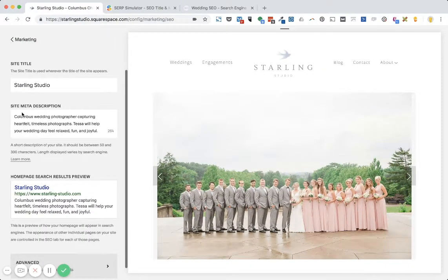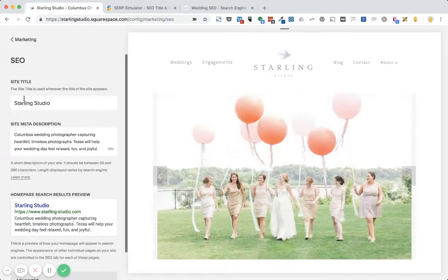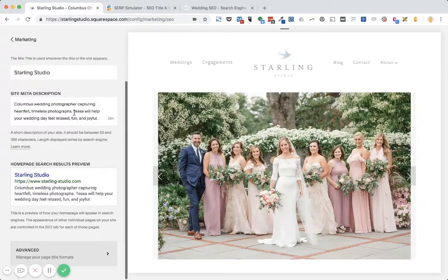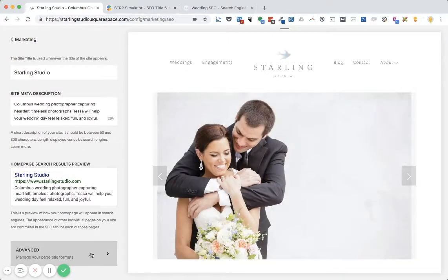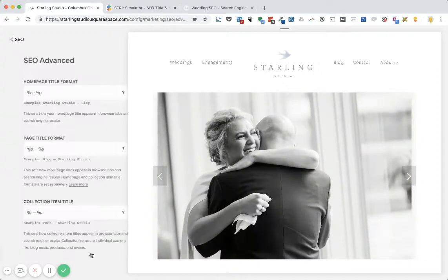And then ignore everything here. We don't want to update the site title because this is used throughout the website. We only want to update the homepage meta title. So scroll to the bottom and there's this kind of hard to see box called Advanced, Manage Your Page Title Formats. That's what you want to click on.